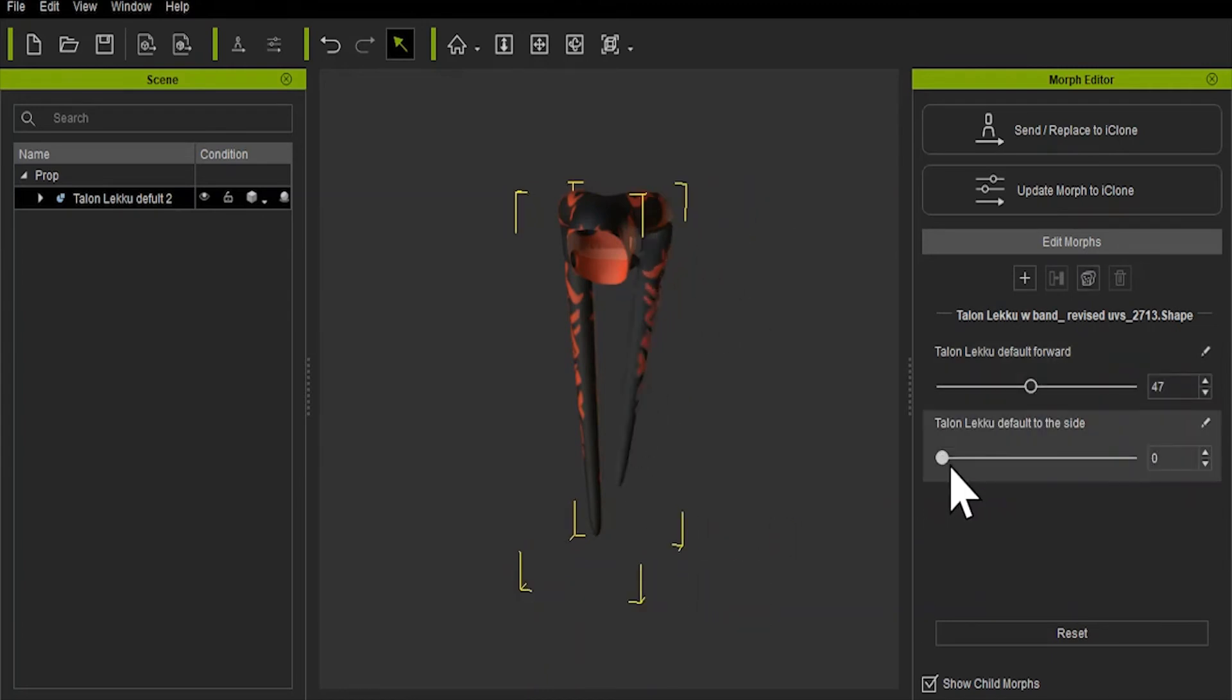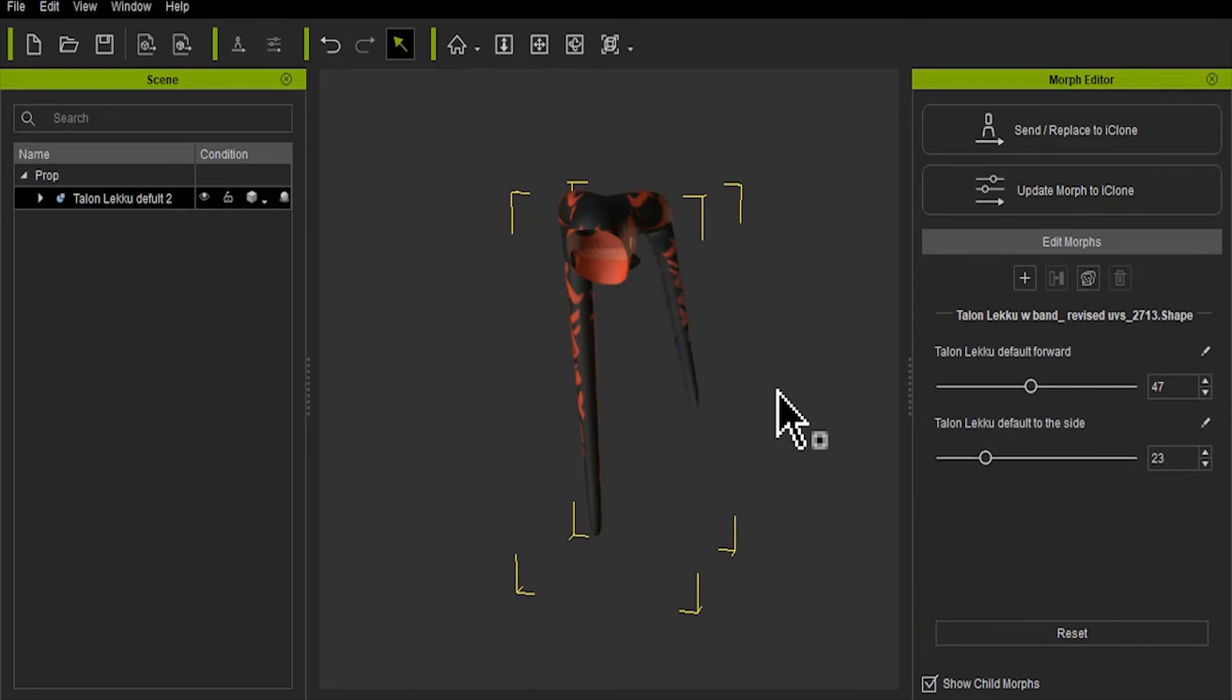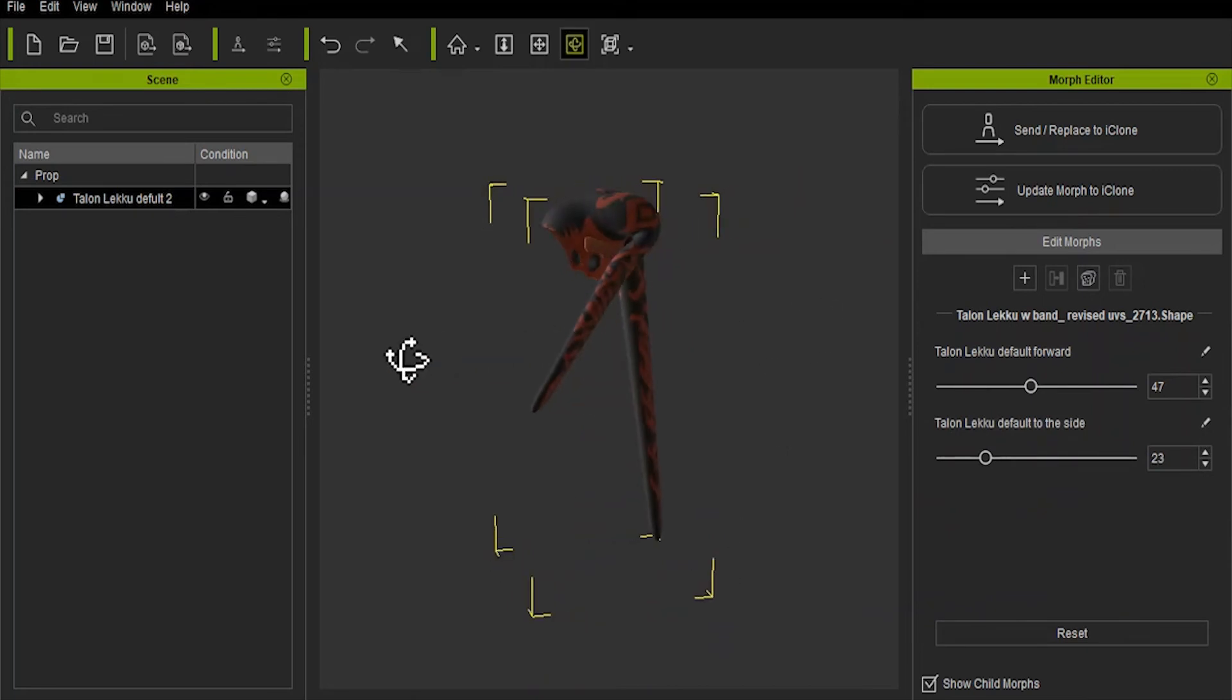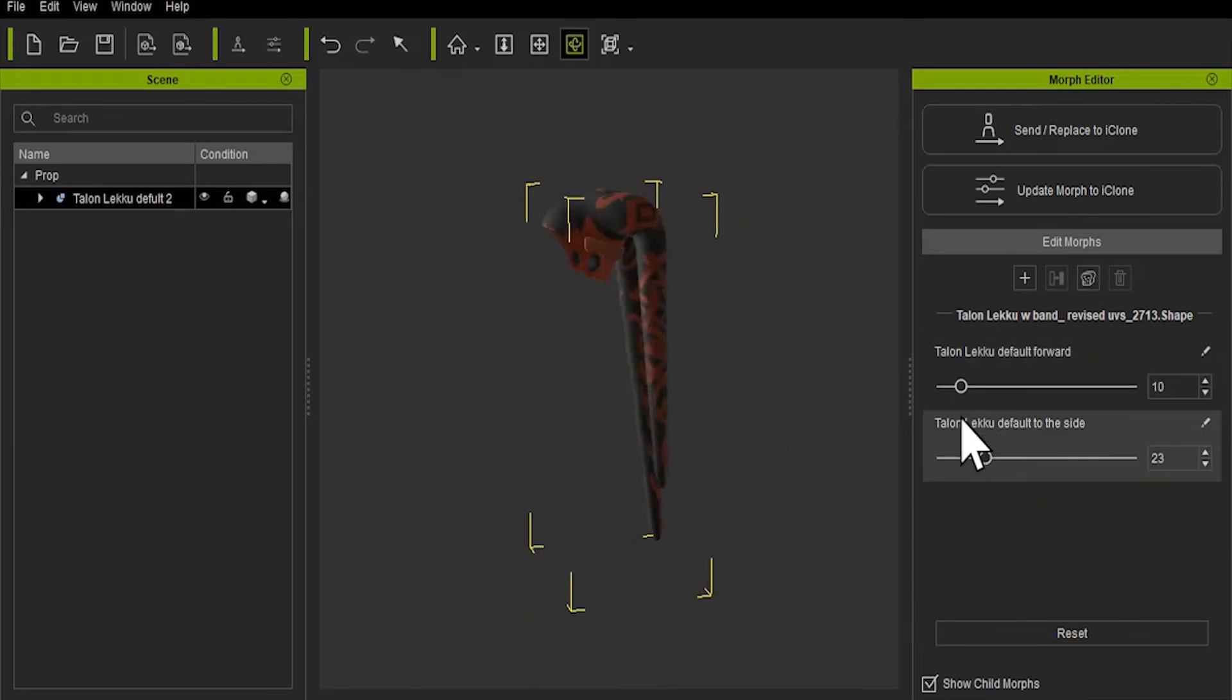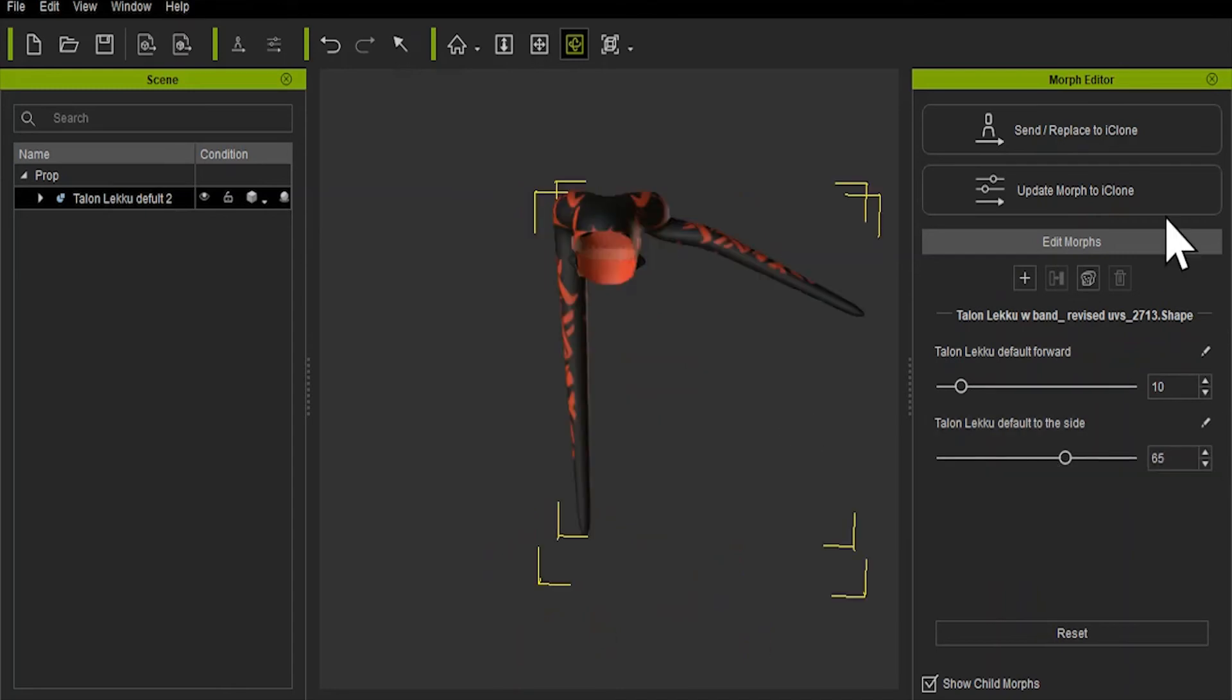And once all the morphs are loaded properly, and you have these nice little slide menus, click on Send slash Replace to iClone.